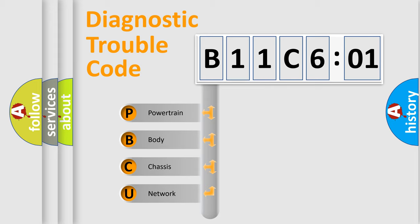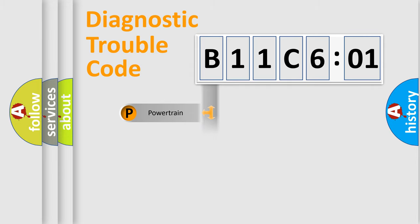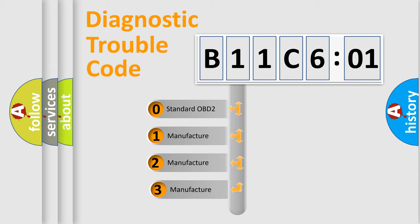We divide the electric system of automobile into four basic units: Powertrain, Body, Chassis, Network. This distribution is defined in the first character code.